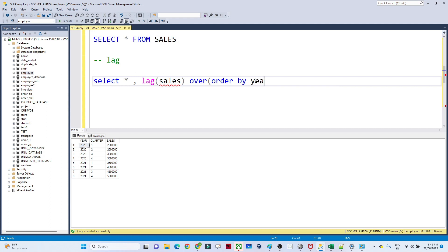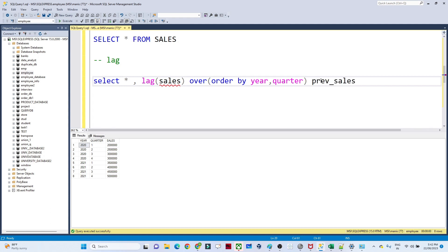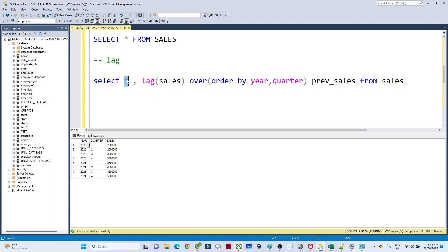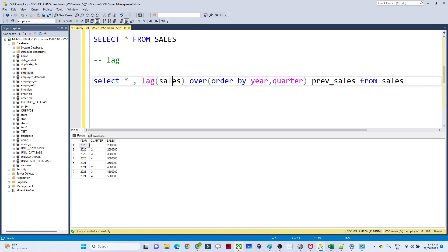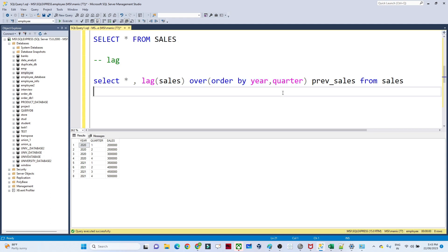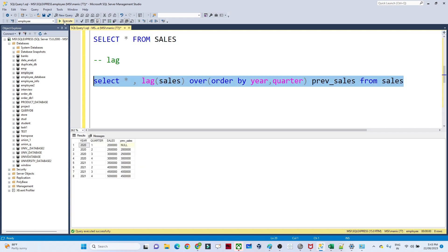I want to sort by year and quarter together in ascending order, so I write ORDER BY year, quarter. The full syntax is: SELECT *, LAG(sales) OVER (ORDER BY year, quarter) AS previous_sales FROM sales. This sorts by year and quarter ascending, and LAG retrieves the previous value from the sales column.